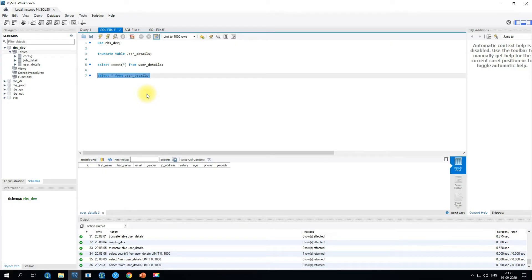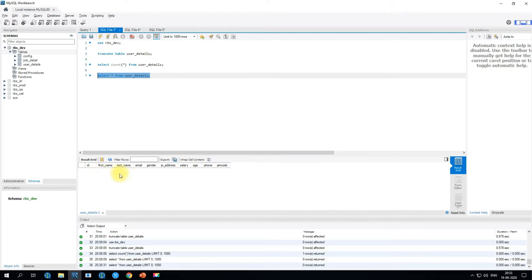I'm on MySQL Workbench now. As you can see, I have created a table called user_detail. This table contains a few columns related to user, and we'll be using this structure in our Talend metadata and then start using this table from that metadata.